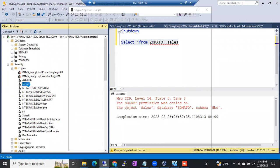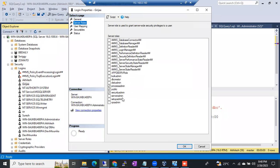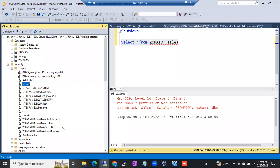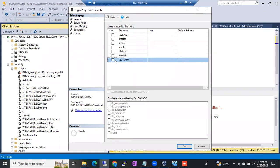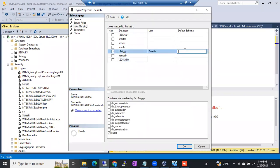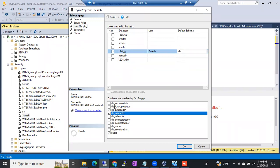If I want to give access to any login on any database — for example, Girza on the Swiggy database — double-click on Girza, go to Server Roles, and select sysadmin. That's how you give sysadmin access. For Sureish on the Swiggy database, go to User Mapping, select the Swiggy database, and give dbo. You can also give data reader and data writer access — they will mention what kind of permissions they want in the ticket.